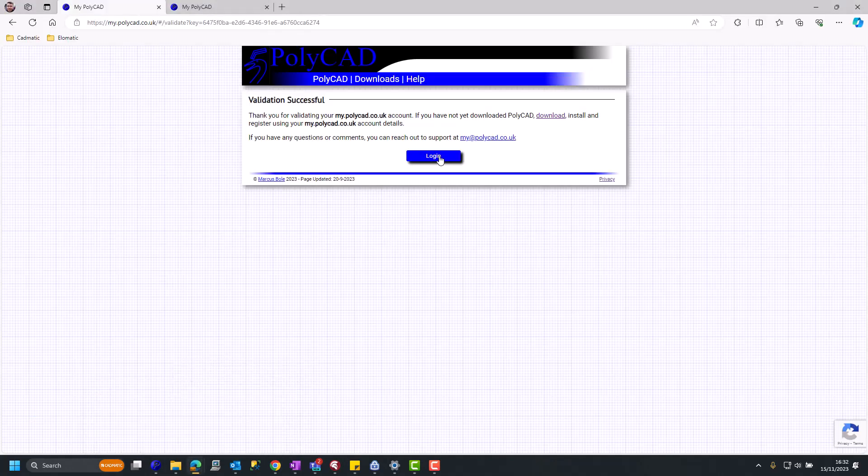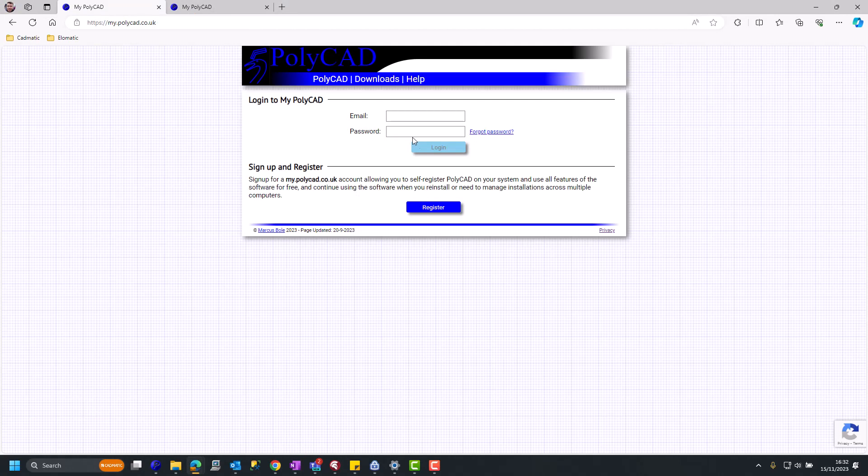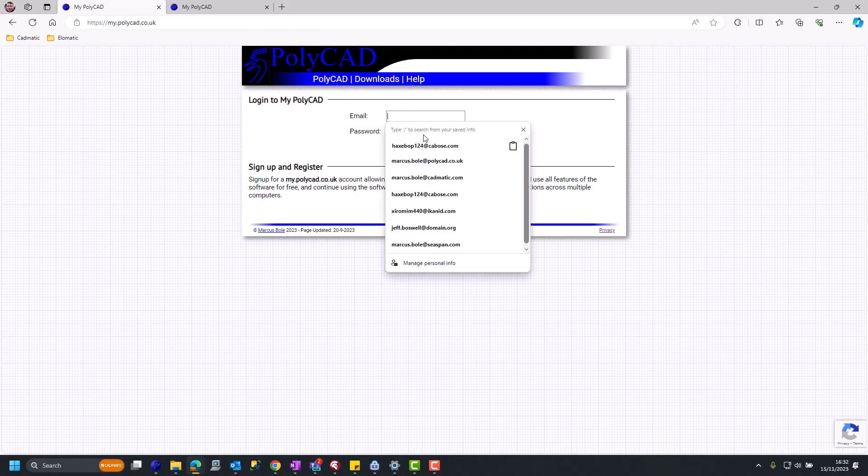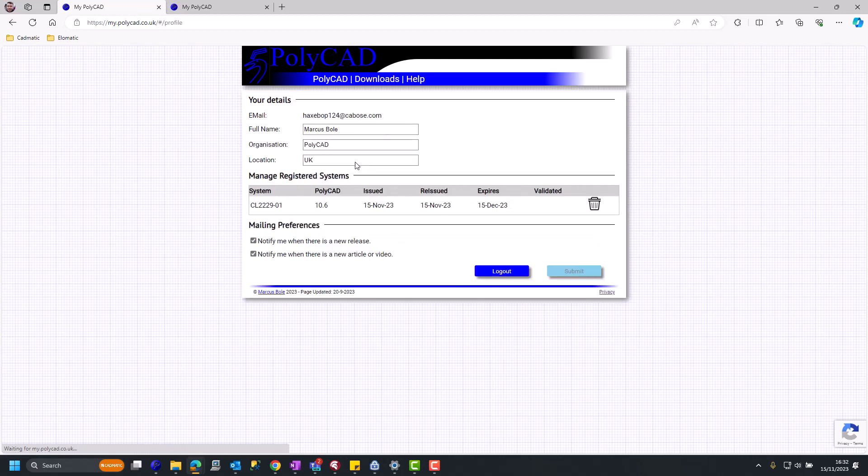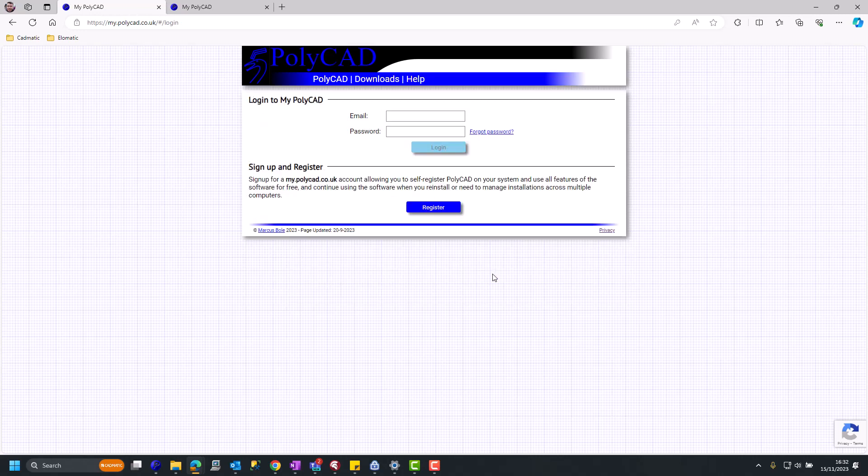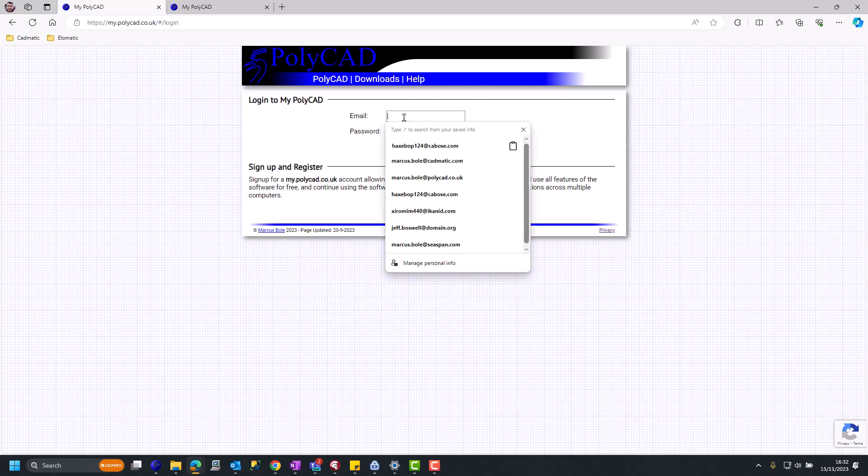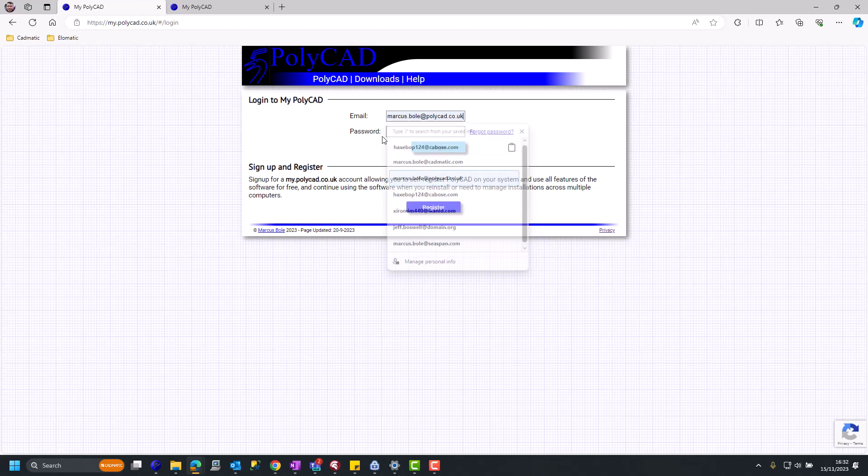And if you decide to log in to mypolycad.co.uk, here you can see the details of your registered machines. The local license file has an expiry date, but this is regularly renewed by PolyCAD when it logs into mypolycad.co.uk.